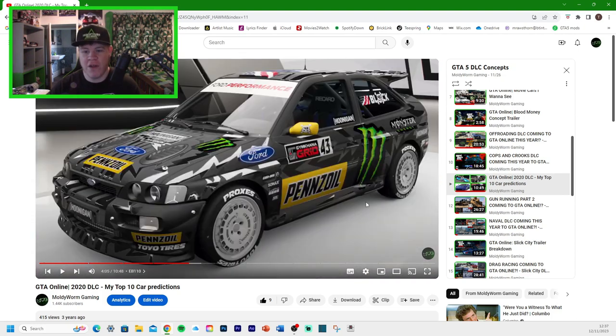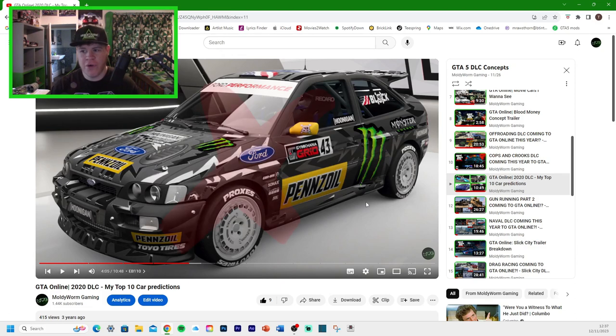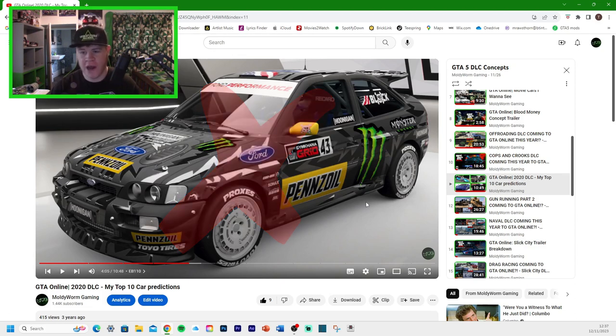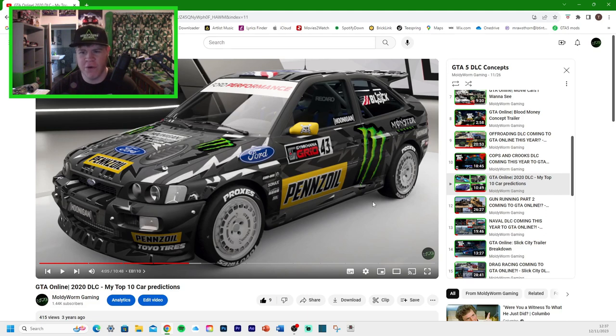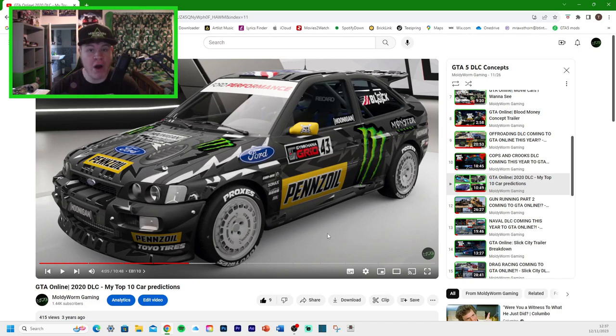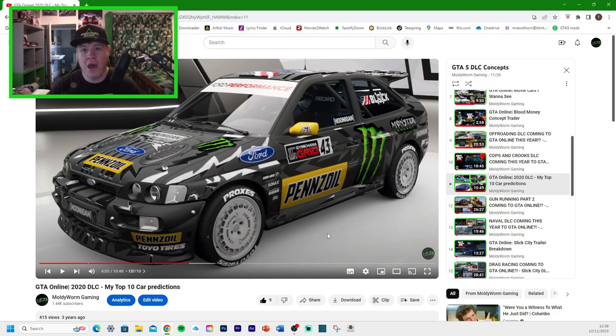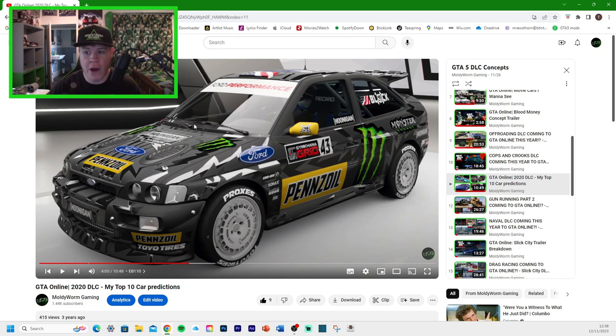Next, we have the Ford Escort Cosworth. I've taken this photo from Forza Horizon 4, I think it was. This is obviously the Hoonigan version of it. We've got a few Hoonigan vehicles in GTA Online already. We've got the Drift Yosemite and the Drift Tampa based on the Hooni truck and the Hoonicorn. So I can highly see this one being added.